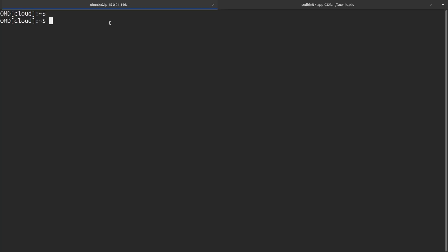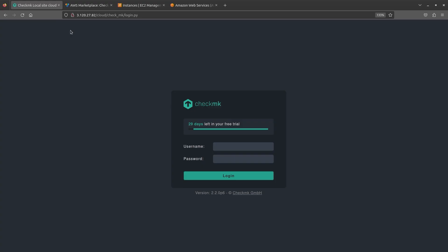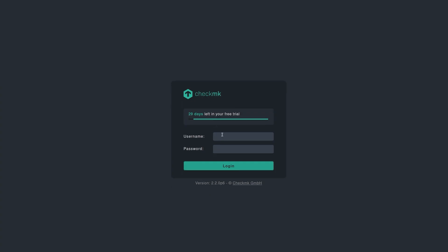I already created a site here and I'm also logged in via the command line. The version is 2.2 P6 and the site is also running right now, so we can directly go on to the CheckMK web UI and go ahead with the prerequisites. Let's log into the site.